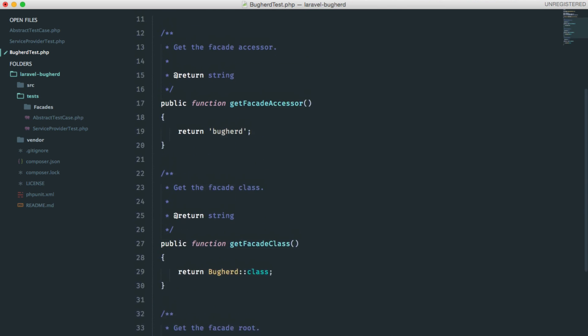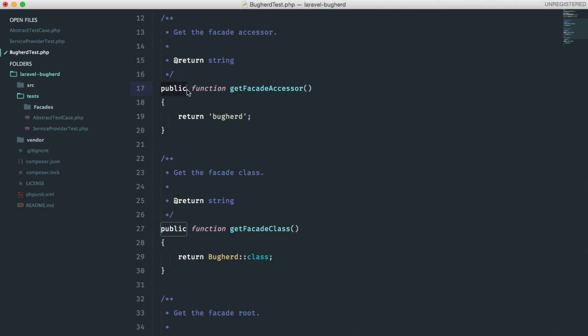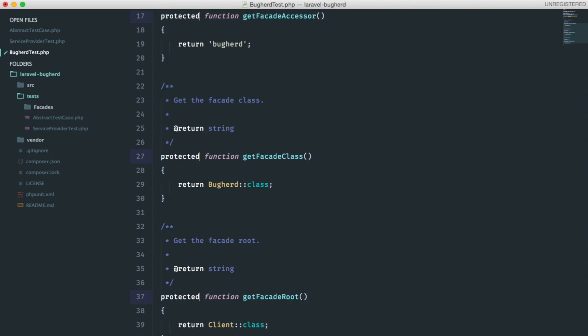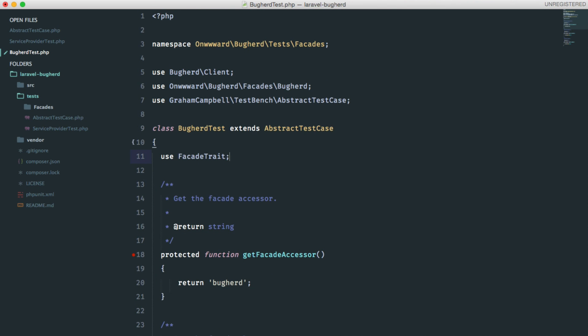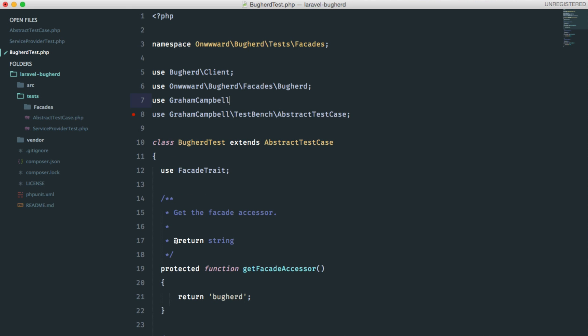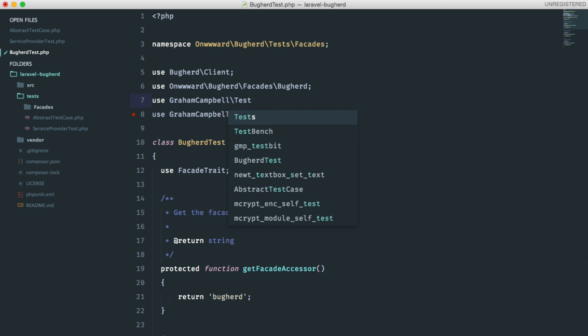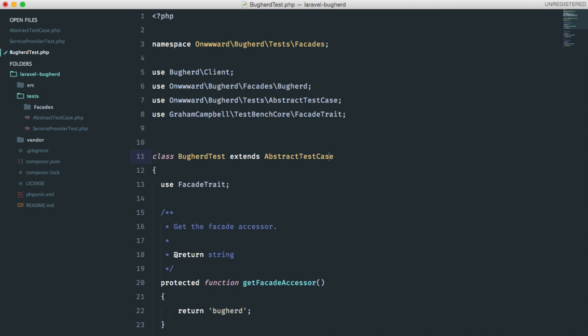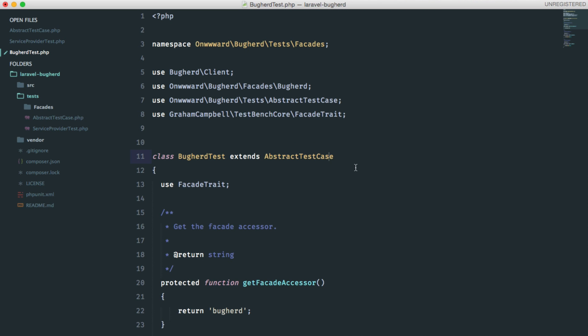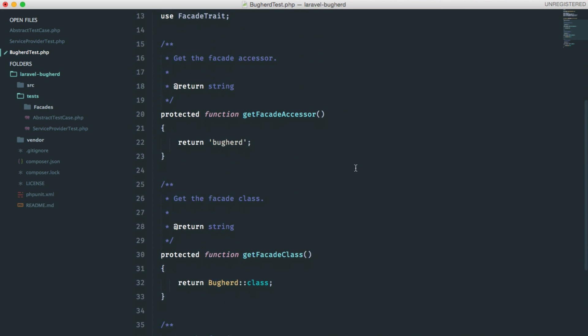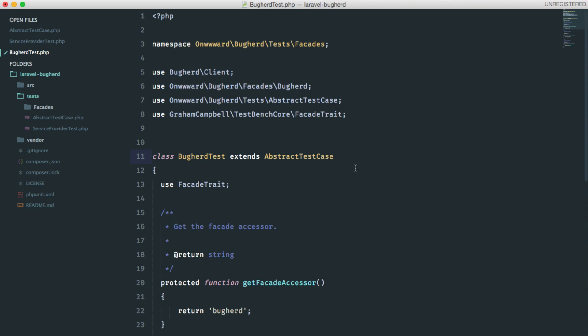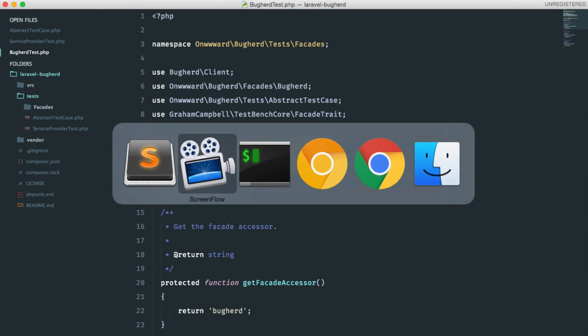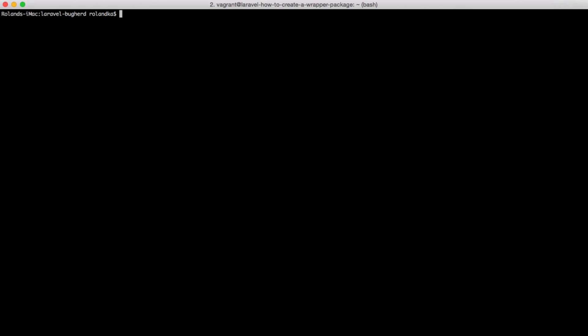Okay, I'm sorry, these methods should be protected. And of course, use the facade trait. And just fix the includes at the top. I think we are done here. Yep.